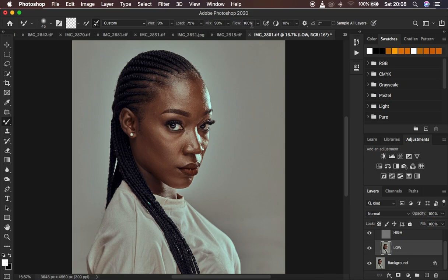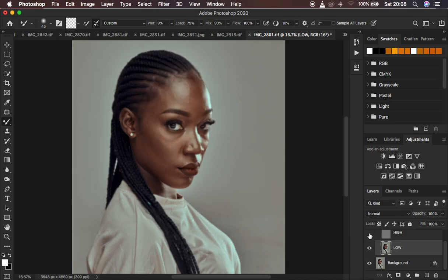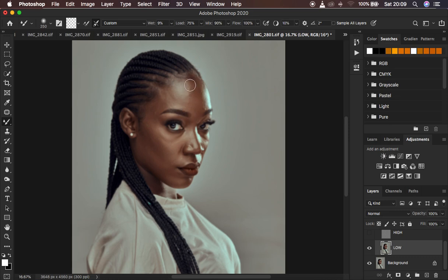Make sure Sample All Layers is not checked, because when you check that option and paint on the image it will also sample the textures and paint them into the low frequency layer, giving a very rough and weird texture. To see where to blend skin tones using the mixer brush tool, simply turn off the high frequency layer because textures can be a little distracting when you're blending skin tones. Select the low frequency layer, increase the brush size using the open and close bracket keys on the keyboard.